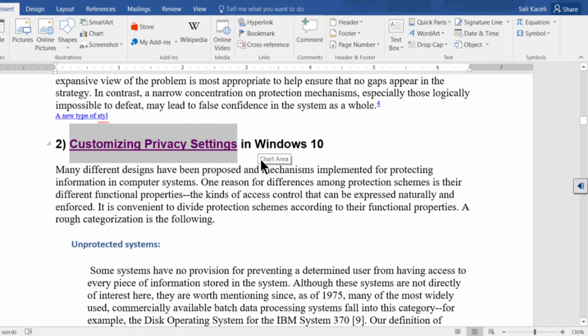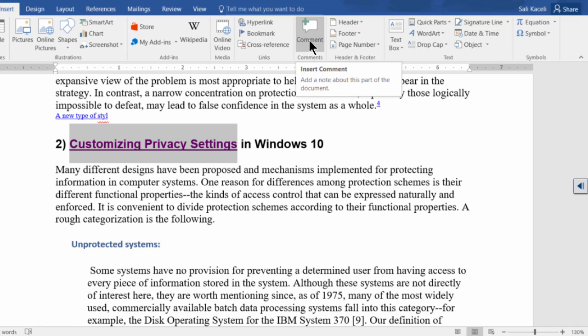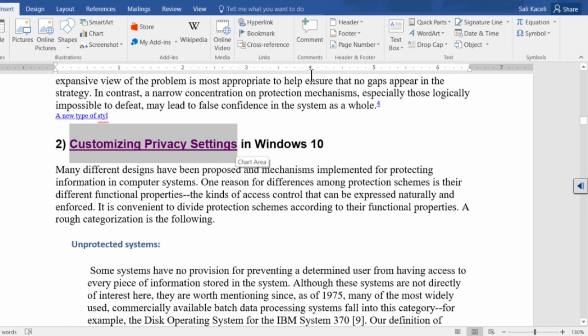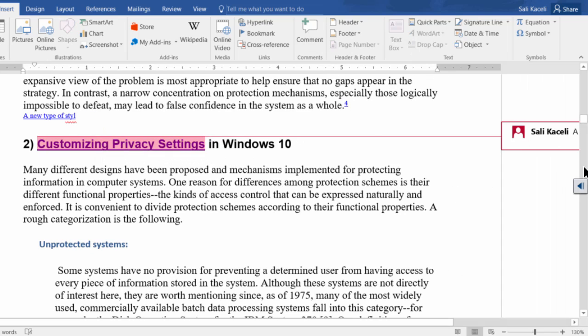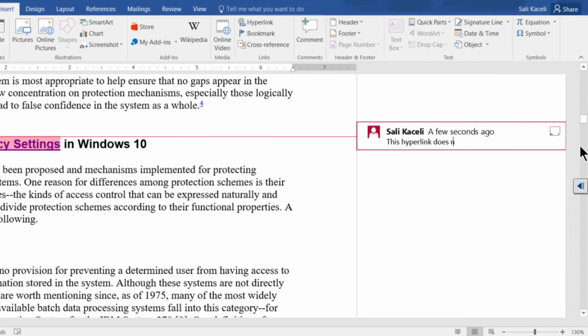All you have to do is go under the Insert tab and select Insert a Comment. You select the text area, click on Comment, and you can type your comment text.